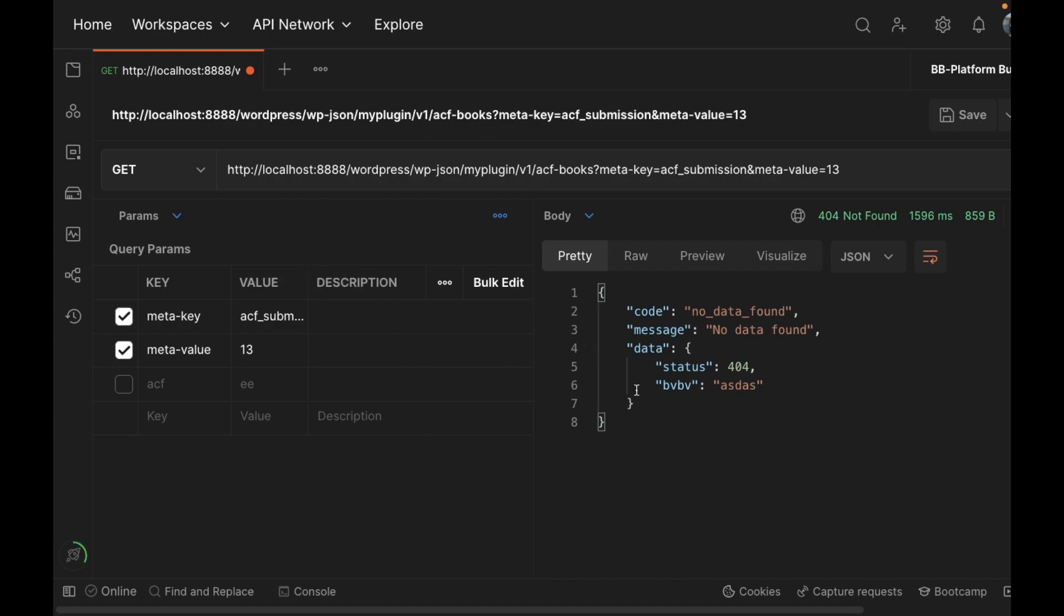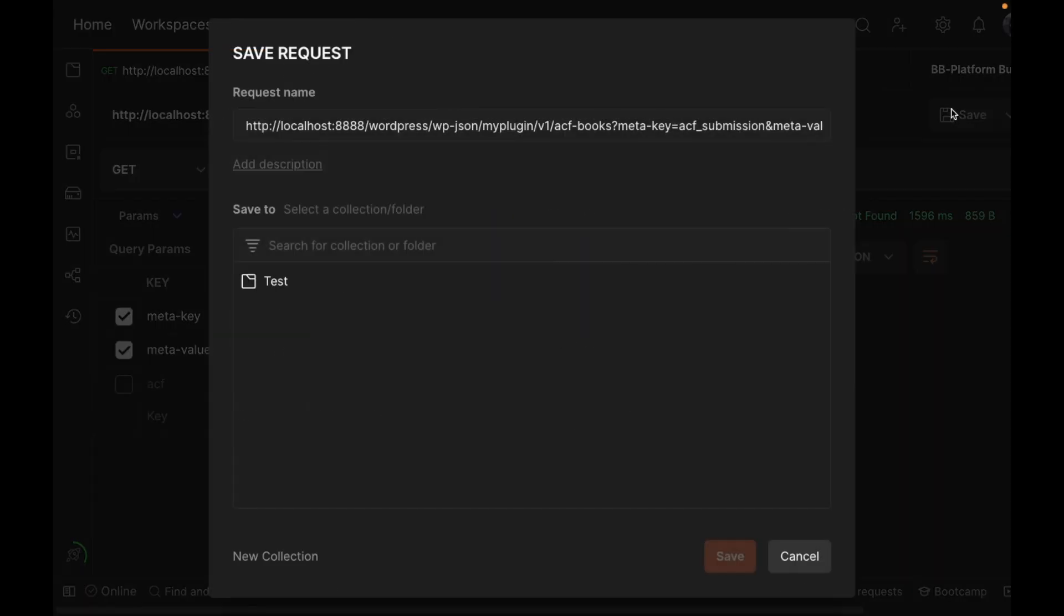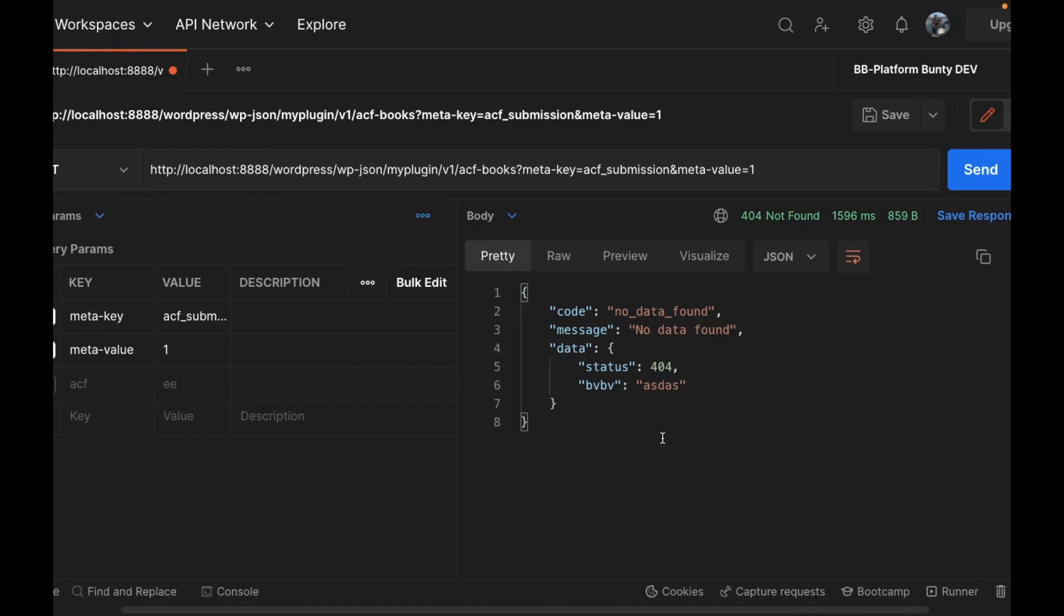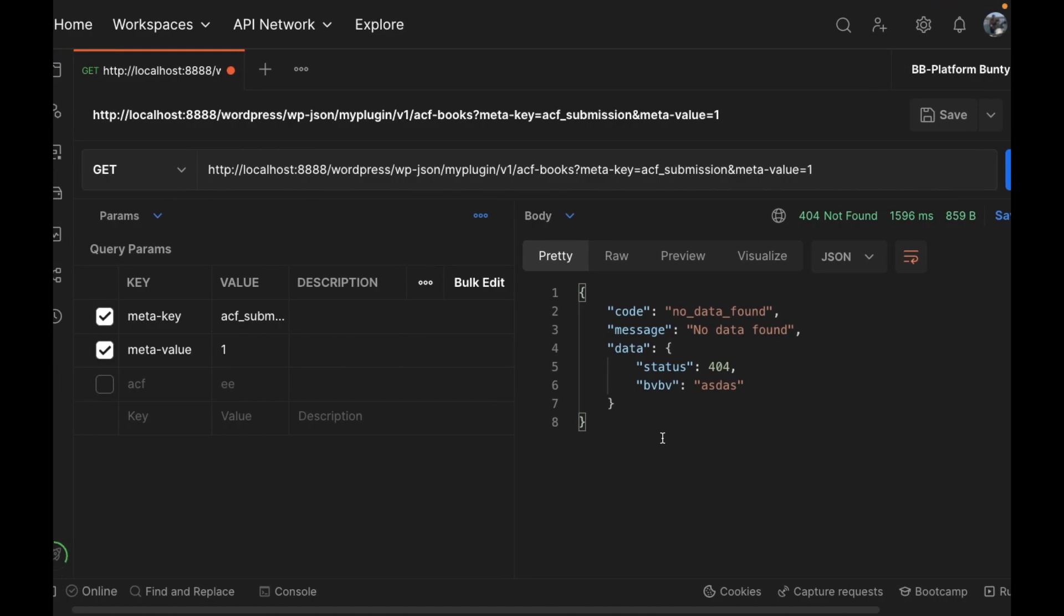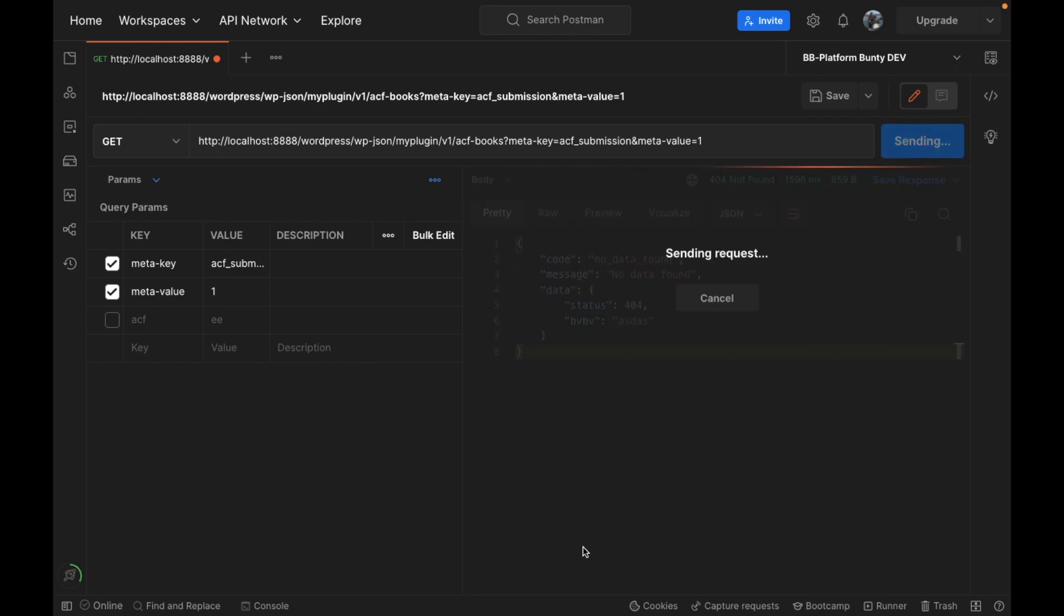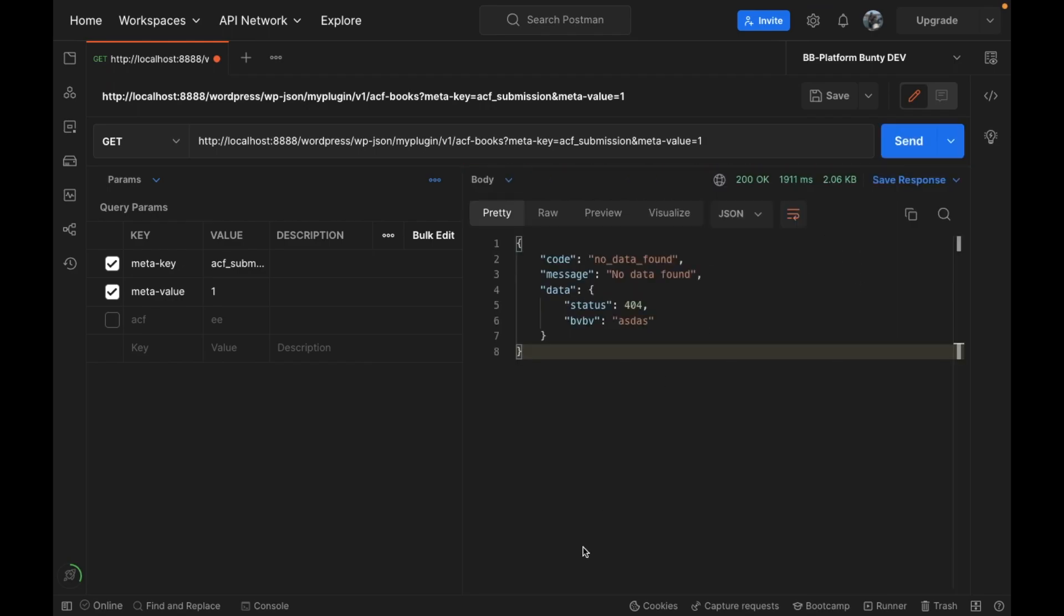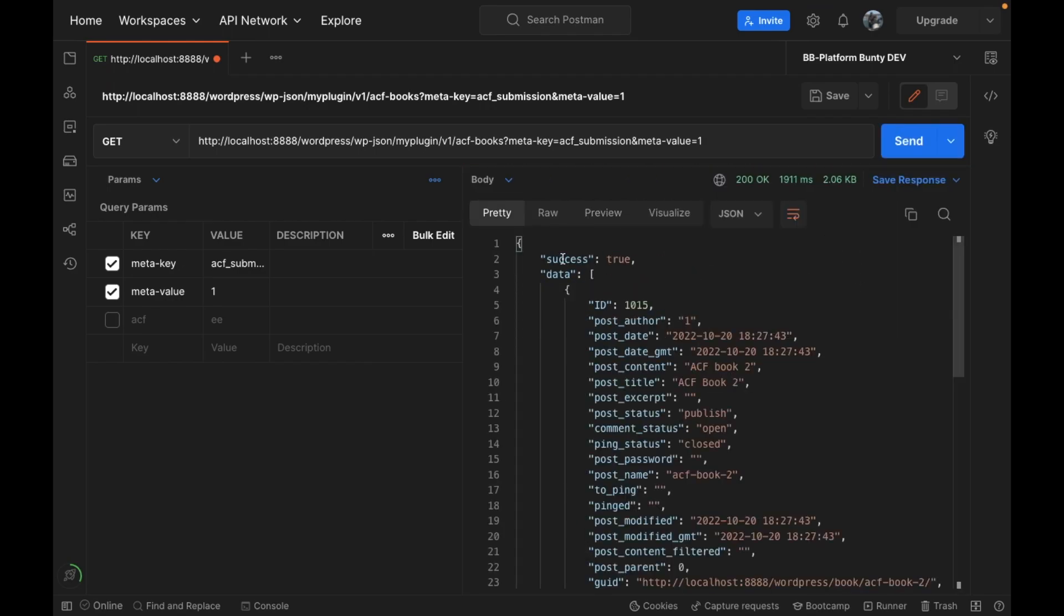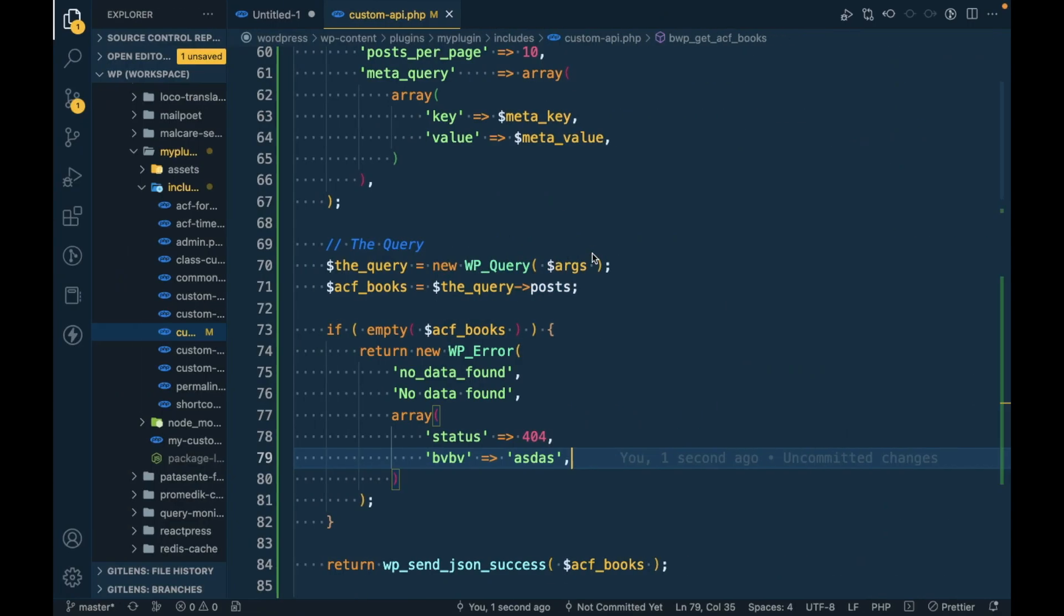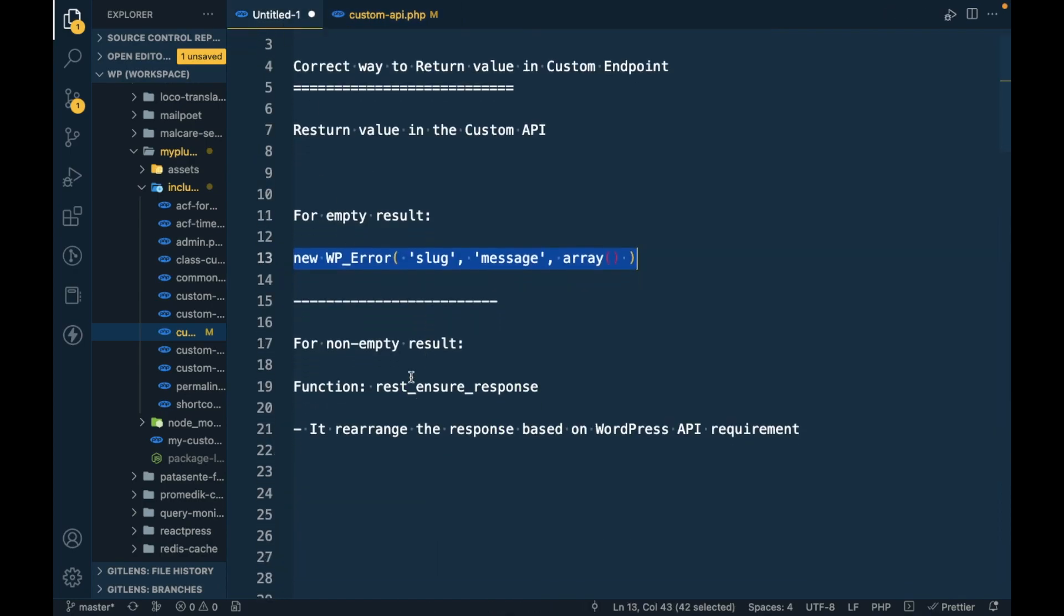So this is for the empty result. Now for non-empty result, we should use this function rest_ensure_response. This function rearranges the response based on the WordPress API requirement.